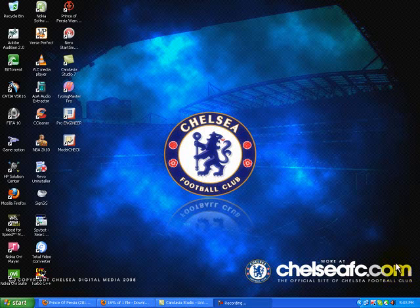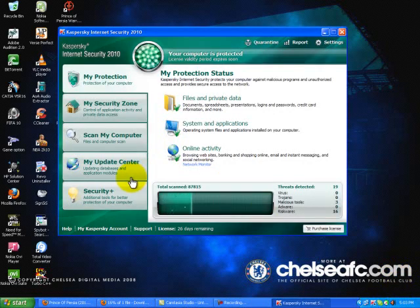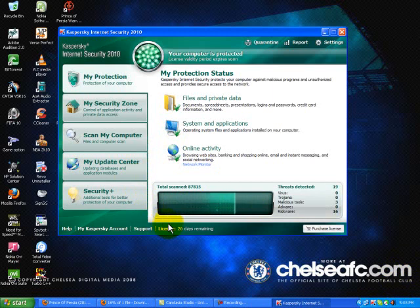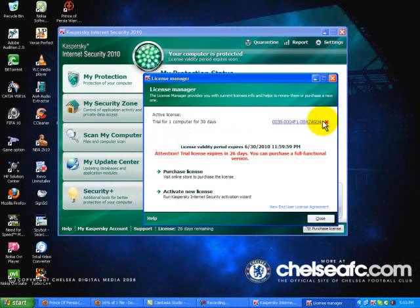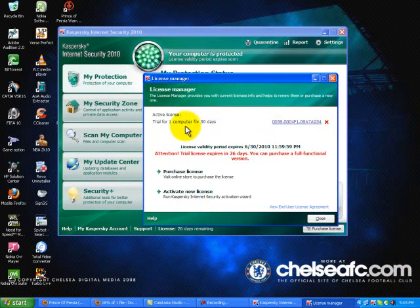Hey this is Krash and this is a tutorial on how to increase or extend your license period with a genuine key provided by Kaspersky. Now let me go on. It's just a trial resetter. So let me explain to you.